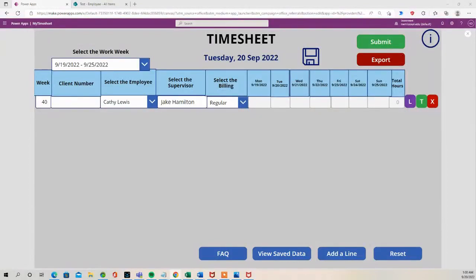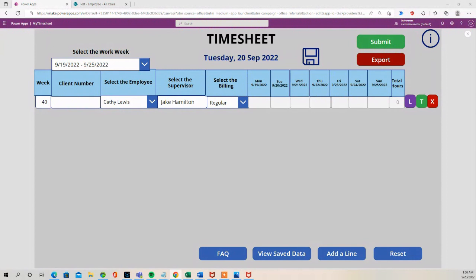Welcome back to how to create a timesheet in Power Apps. This is going to be a recap video from where we started to the point where we are right now. I just want to show you quickly some things that I've added. You'll notice that I've added a client number and a supervisor.